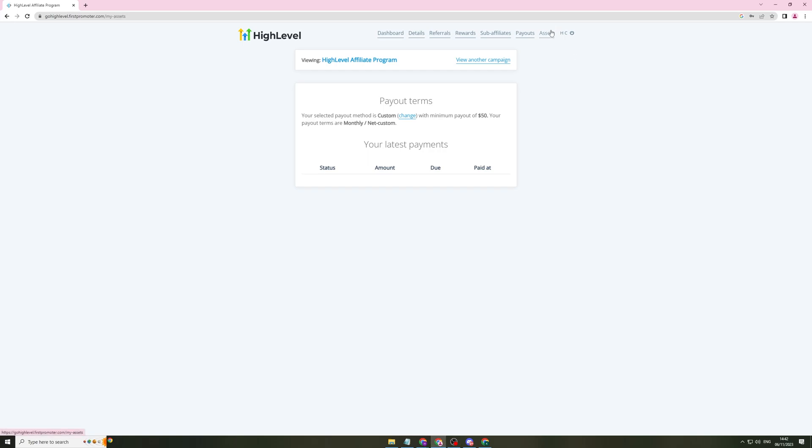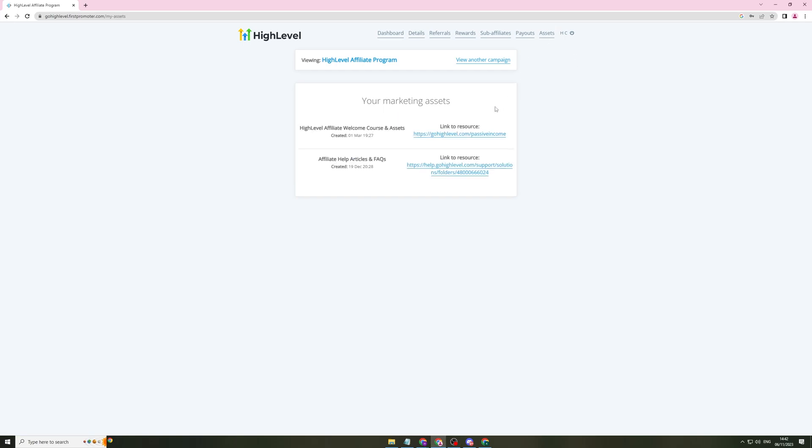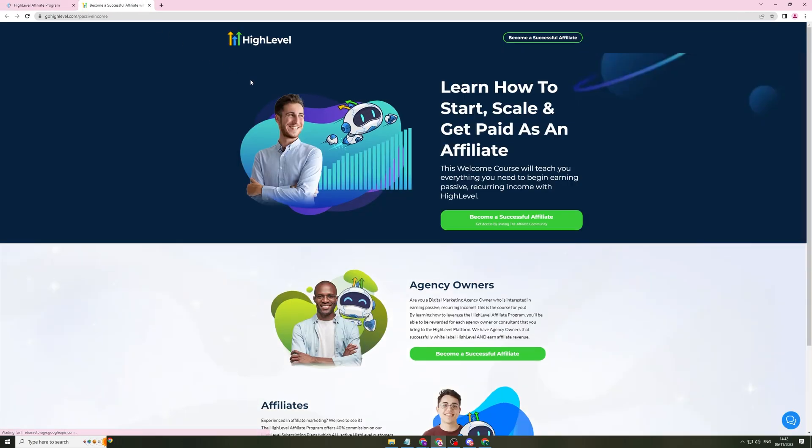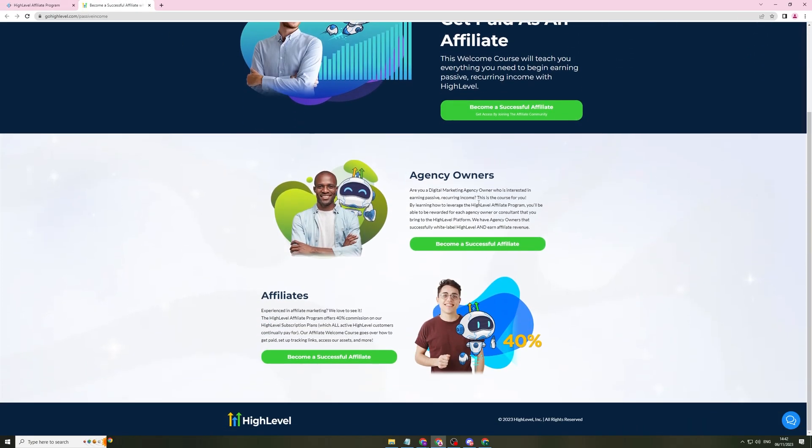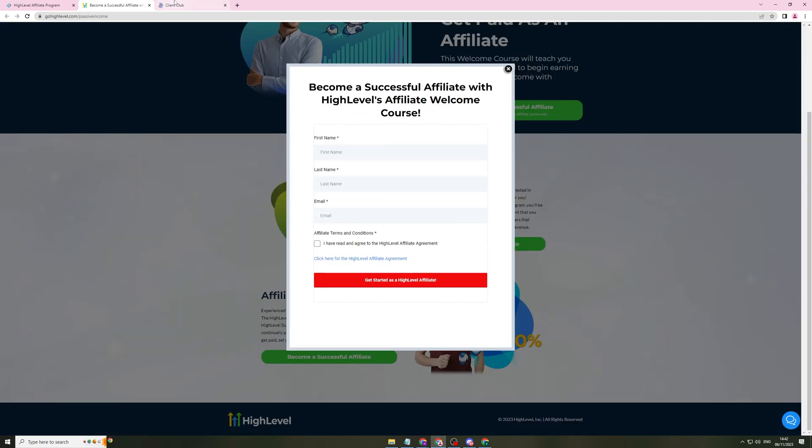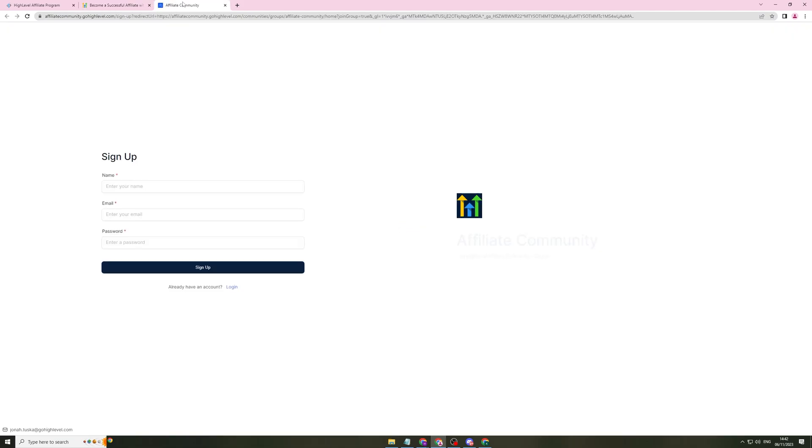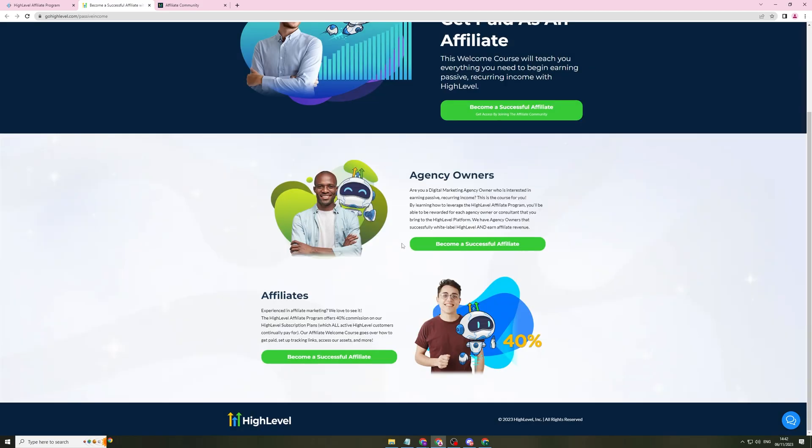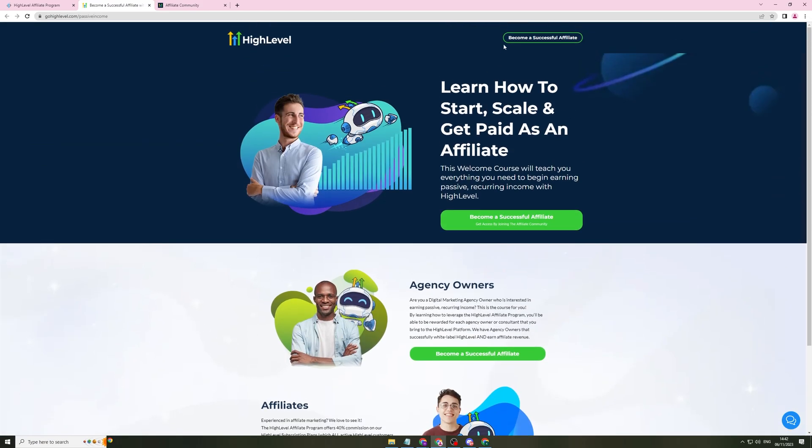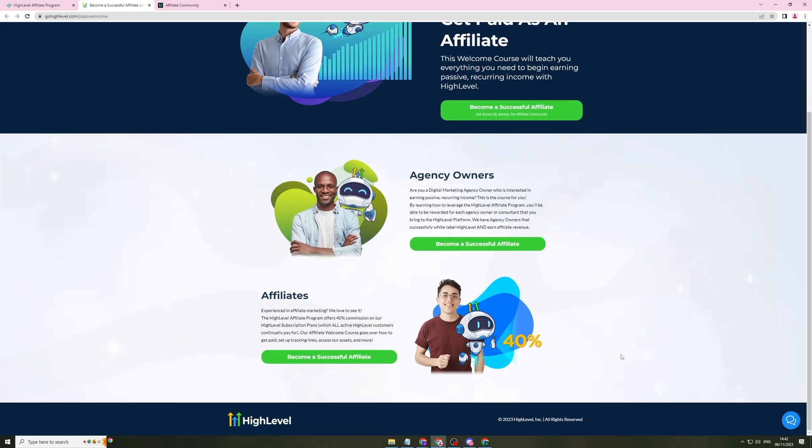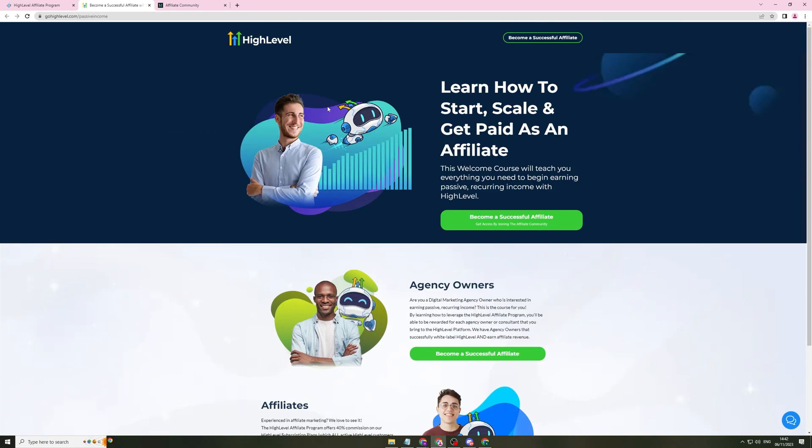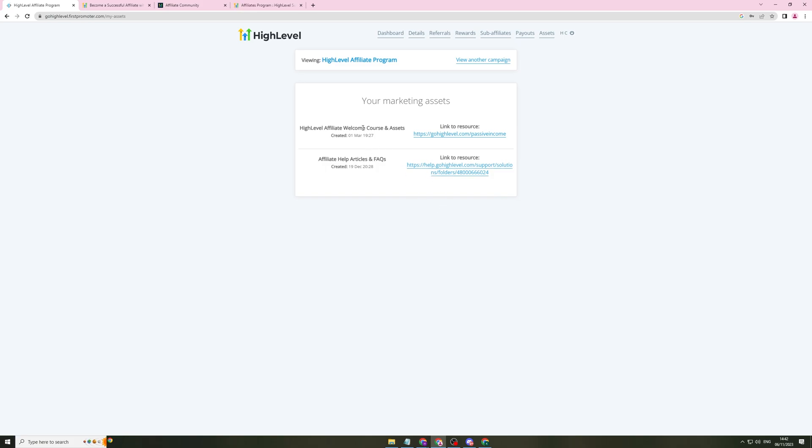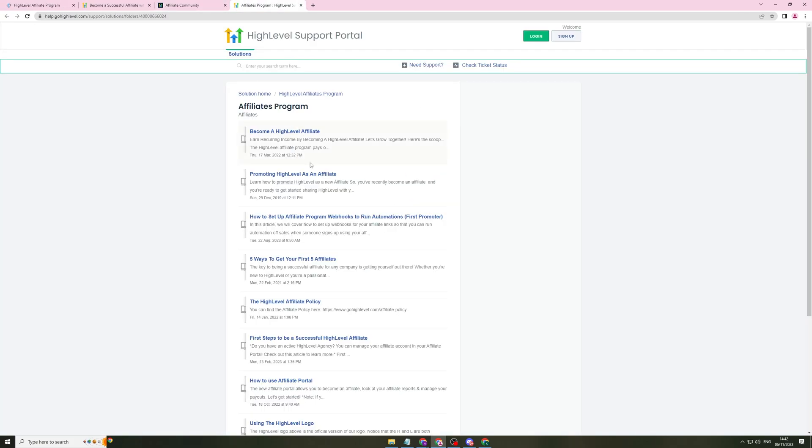They have assets. So the assets section essentially are the marketing assets. If I go into here, this is basically all of the different assets they give you to become a successful affiliate. If I click in here, it gives me their affiliate community stuff. This is basically all of the resources, all of the different things that you can use to help promote this plan and help you to get sales through this.